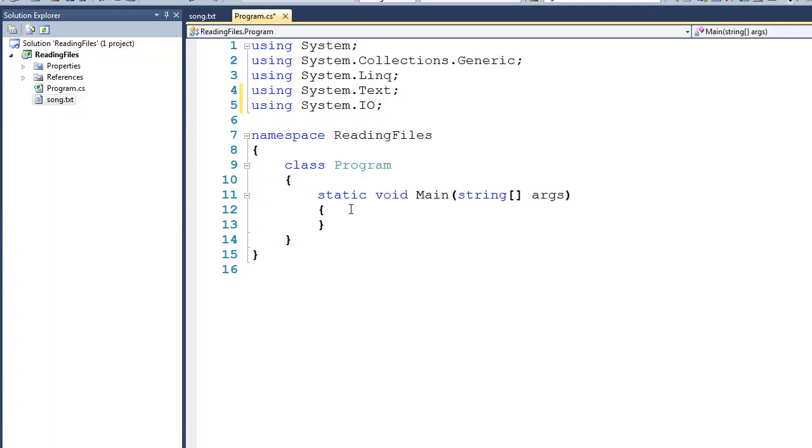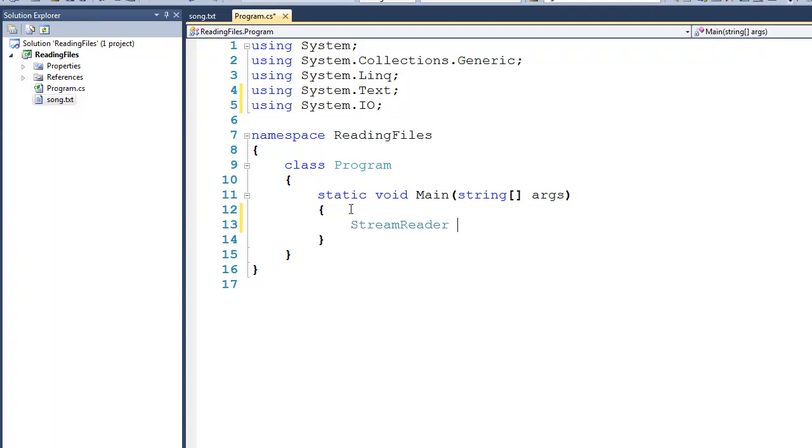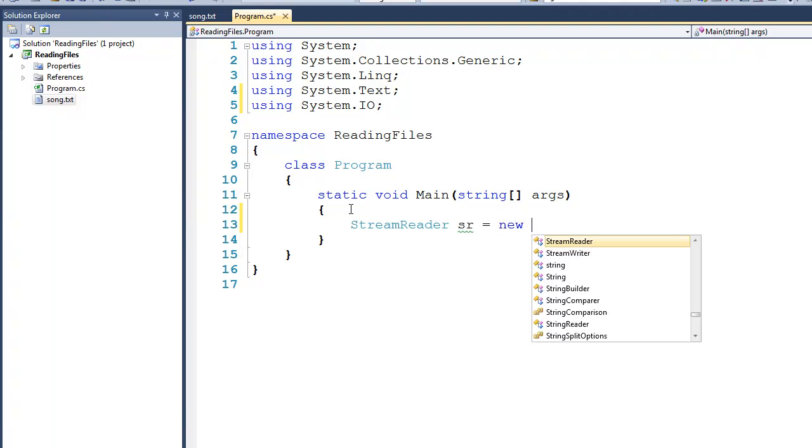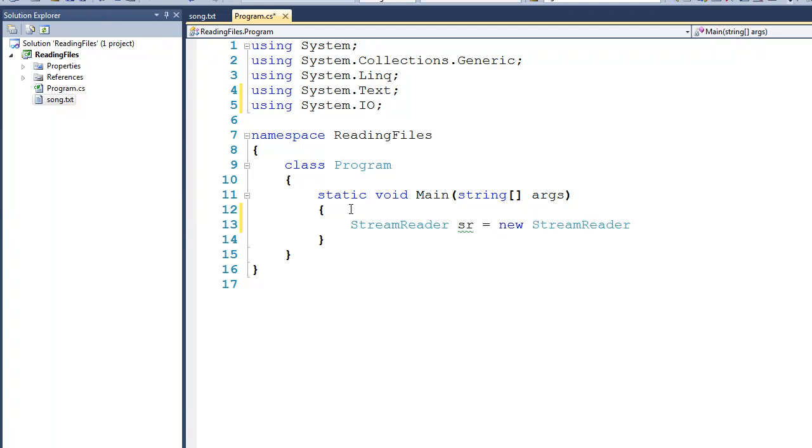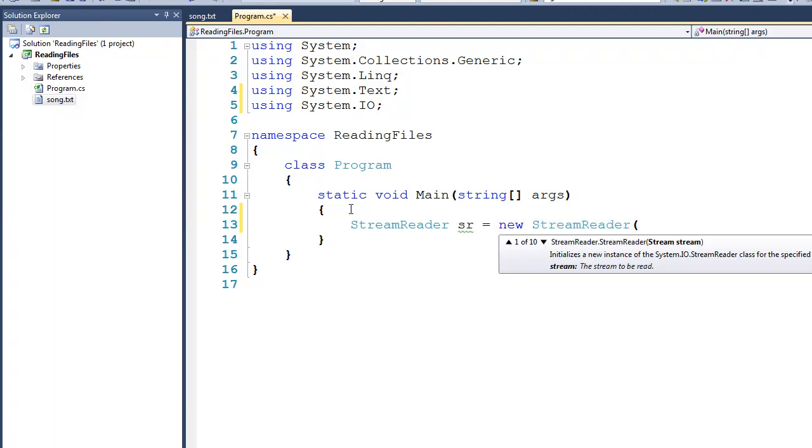To be able to read from files, we're going to create something called a StreamReader, and we'll call it sr. Now instantiating a StreamReader is very similar to a StreamWriter. Notice that we have ten different ways that we can bring a StreamReader to life, but the easiest one is just to name the file that you want to read from.